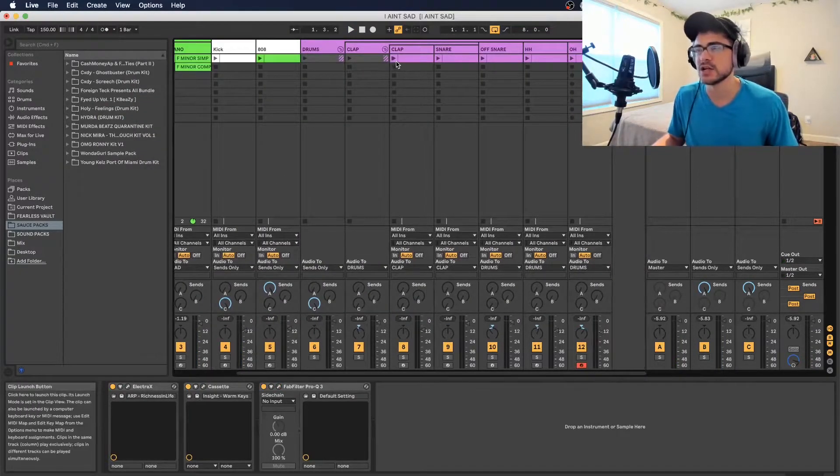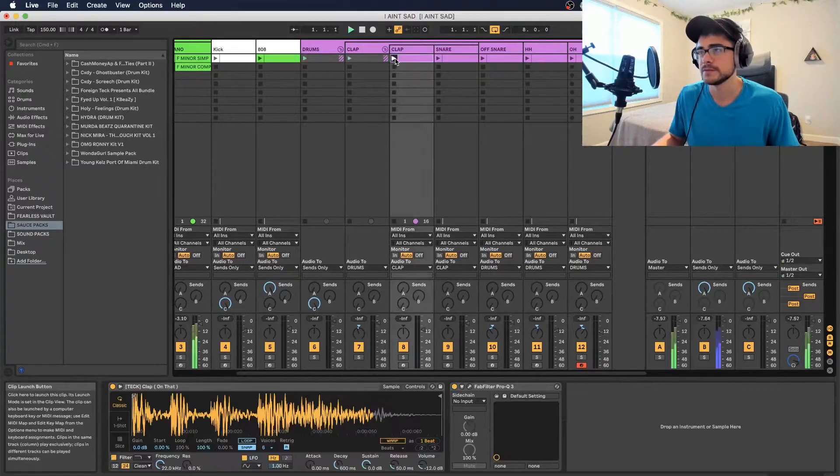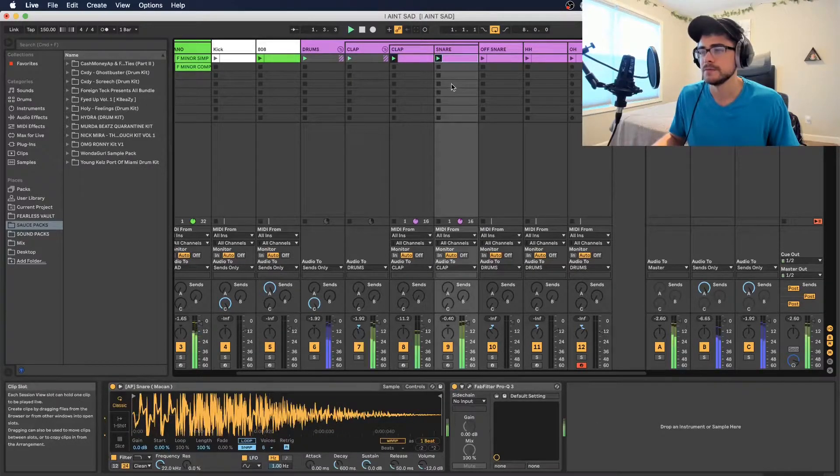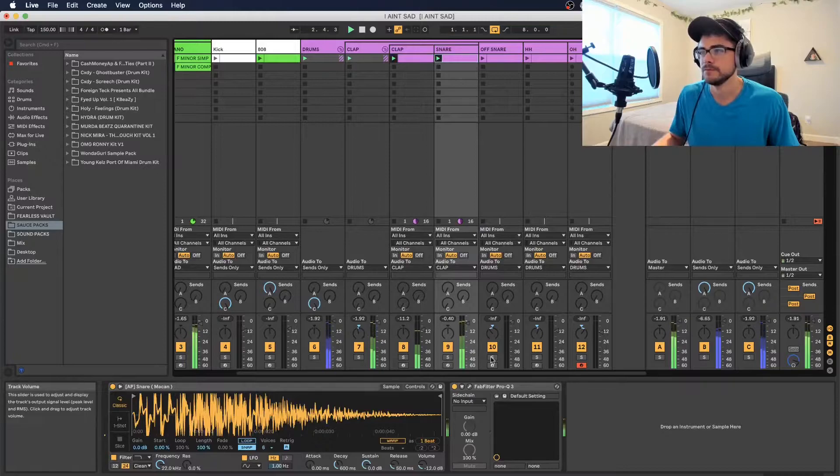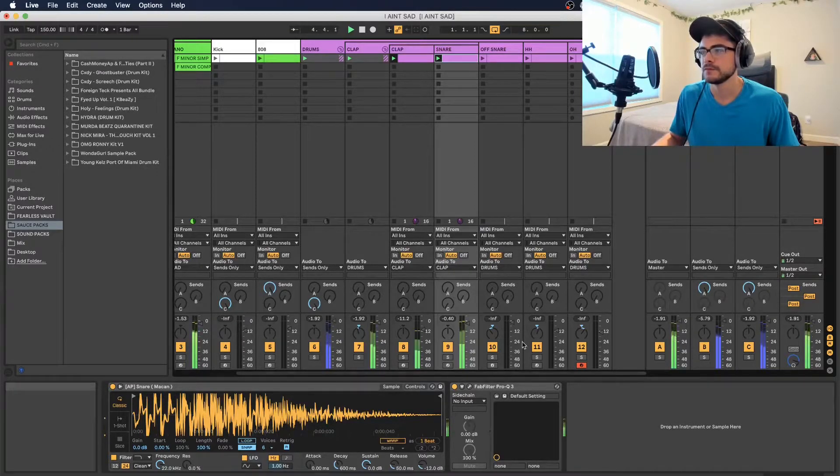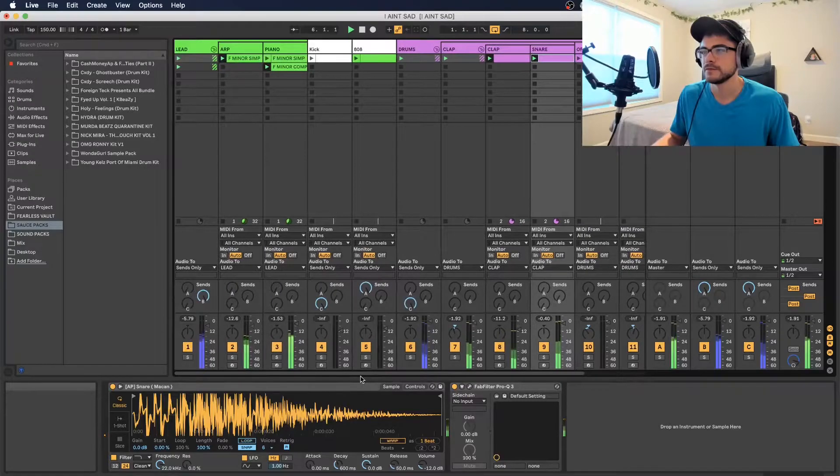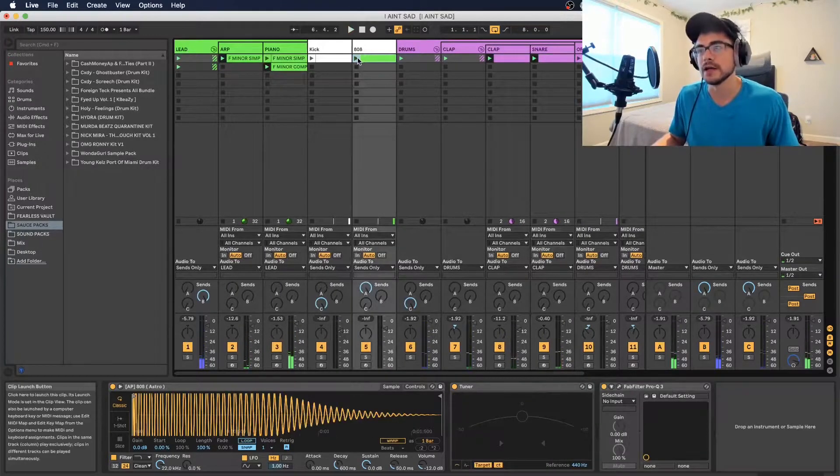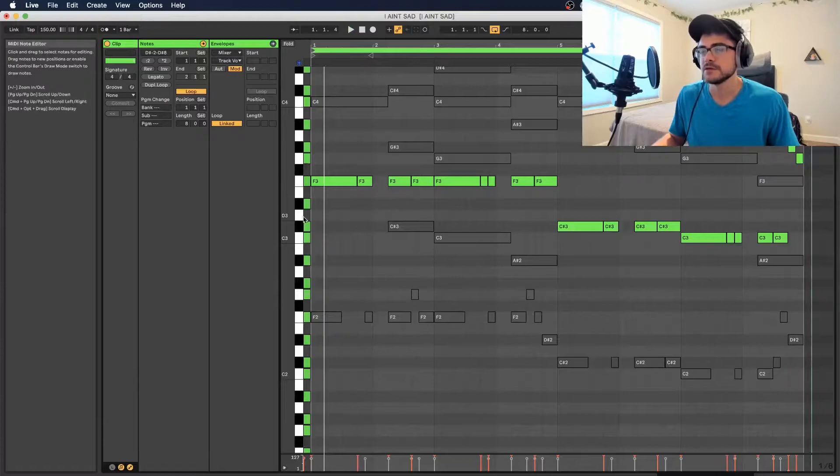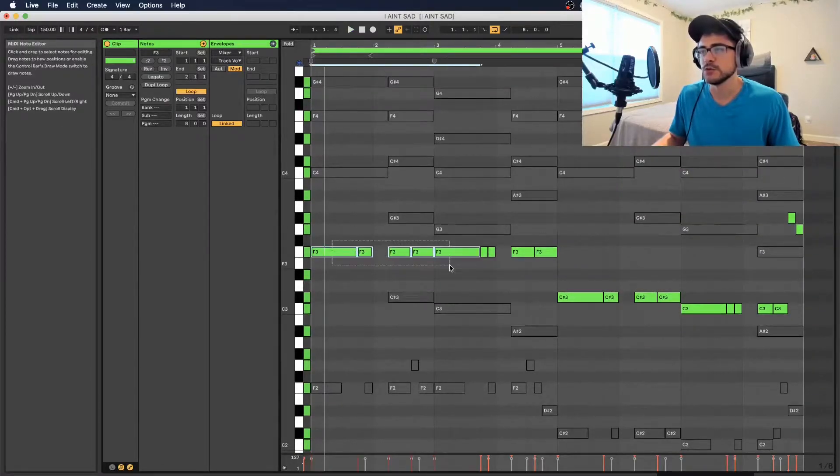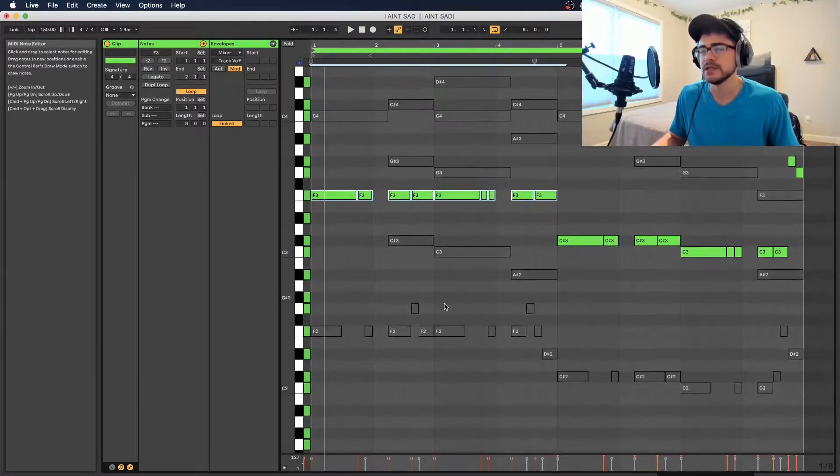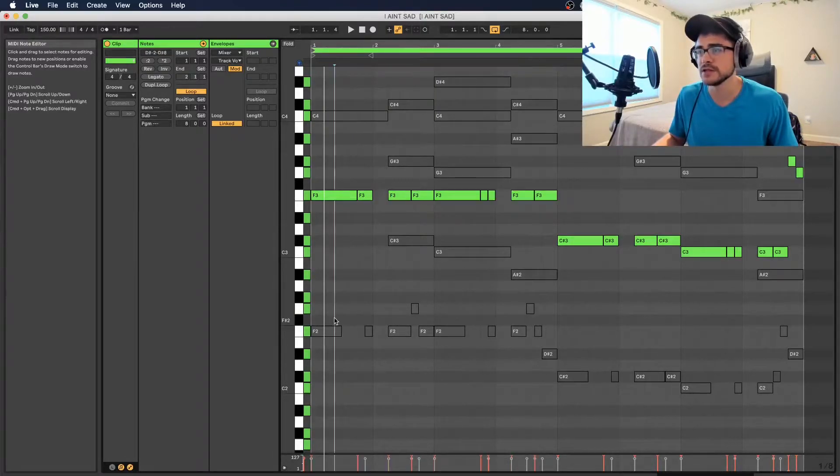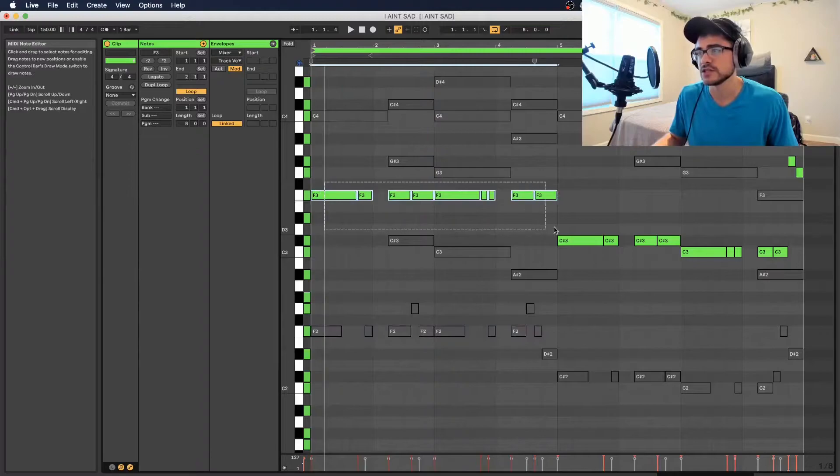So next I layered a clap and a snare together. And I always love to do my 808 next. So basically for my 808 I just followed the root notes again, like we did with the bass notes in the piano that we played. You can see I have them down here so I know what to follow. So I started with the F notes.